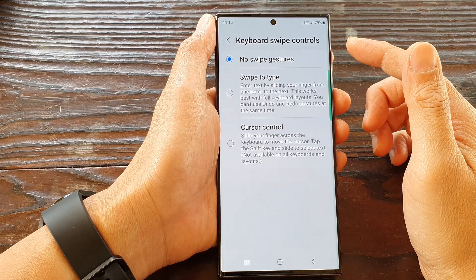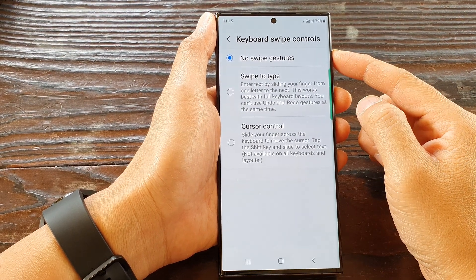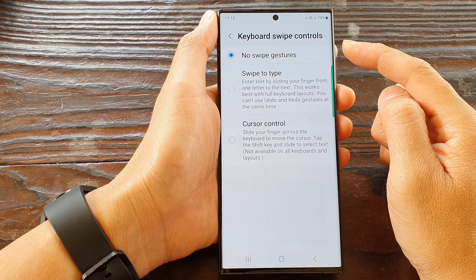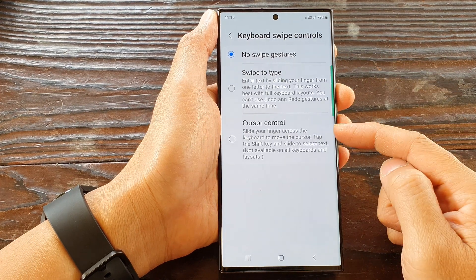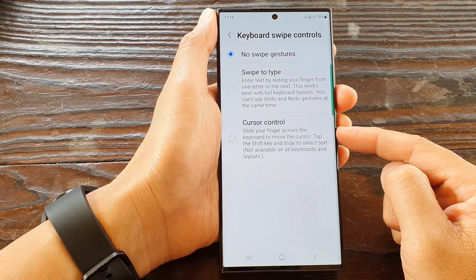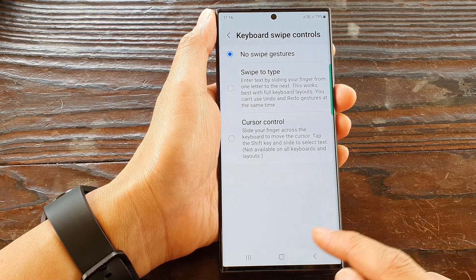In this video we're going to take a look at how you can set the keyboard swipe to cursor control on a Samsung Galaxy S23 series.